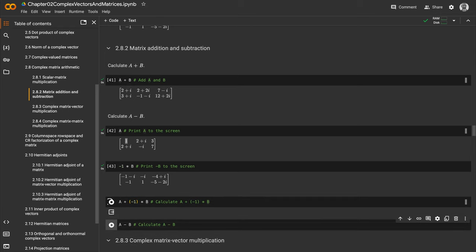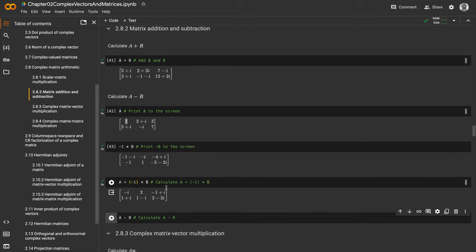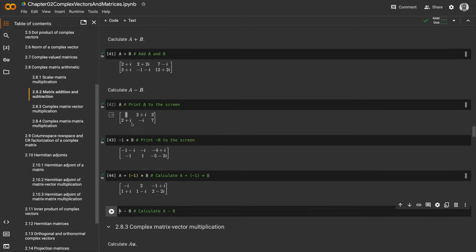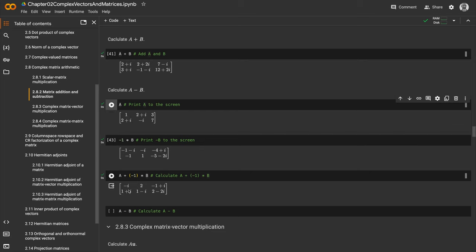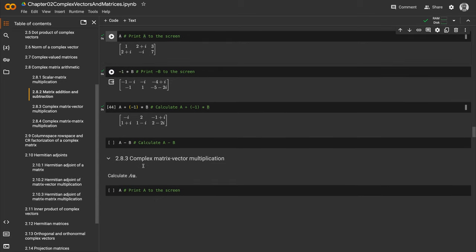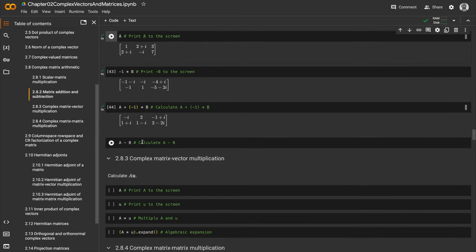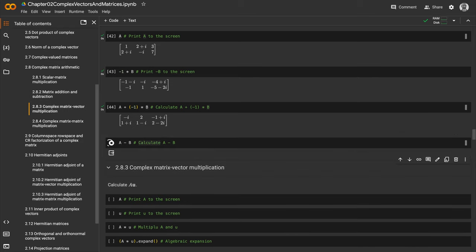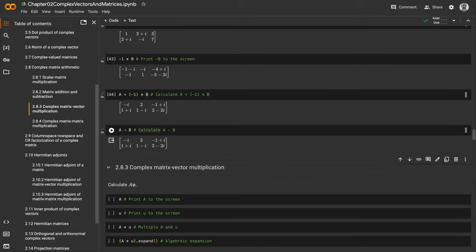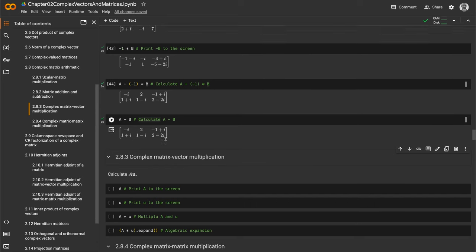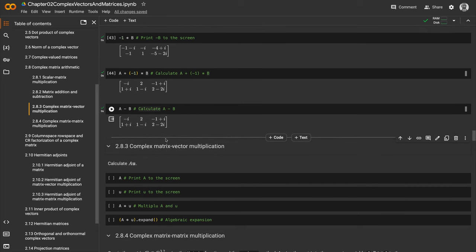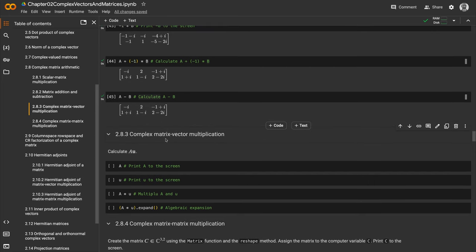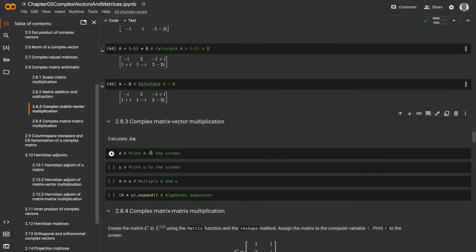Running that, we see the result. If I take i and add -1-i, I get -i because 1 + (-1) = 0. Doing A minus B directly gives exactly the same result. Subtraction isn't really something on its own—it's just the combination of scalar matrix multiplication and matrix addition.